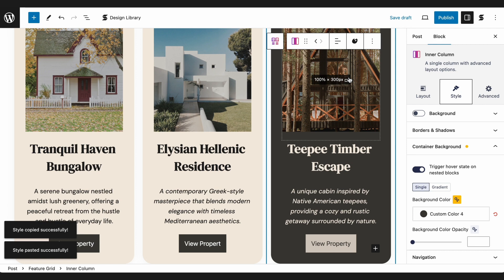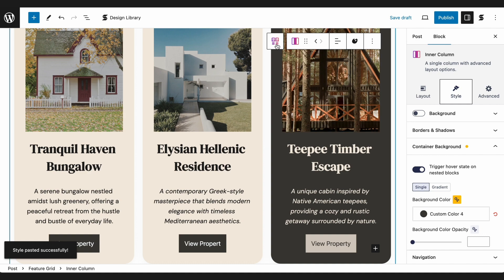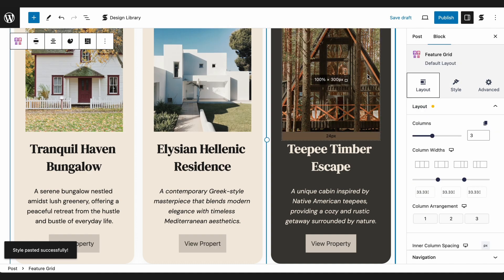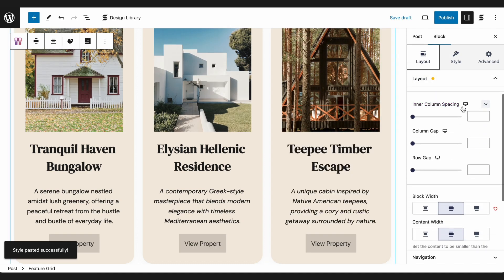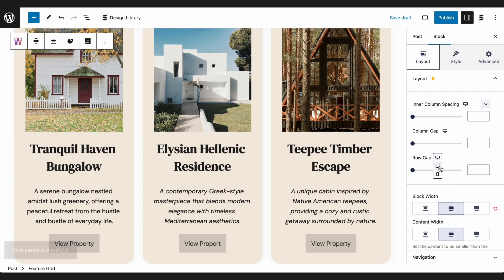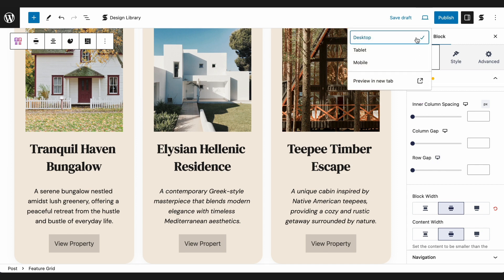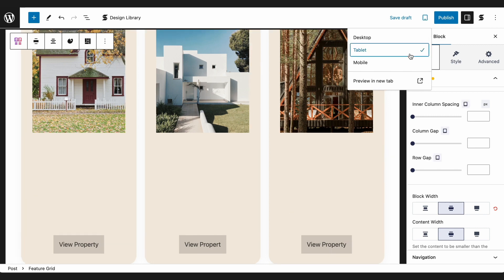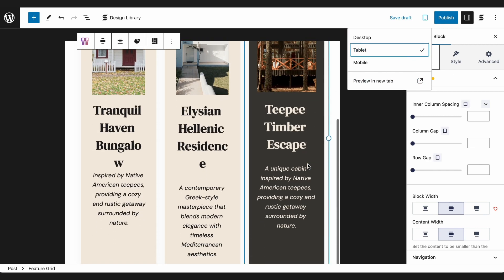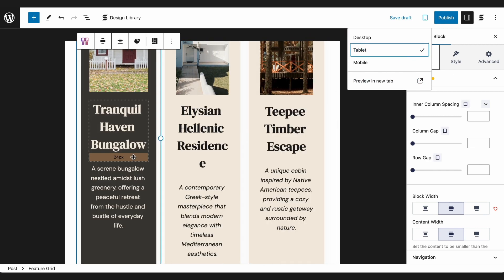We're done styling the block. Let's now make sure it looks great across devices. Most, if not all, design controls have responsive states as well. You will see the responsive buttons beside the option name. Or you could also just select the preview button on the toolbar and select the device you want to customize for.